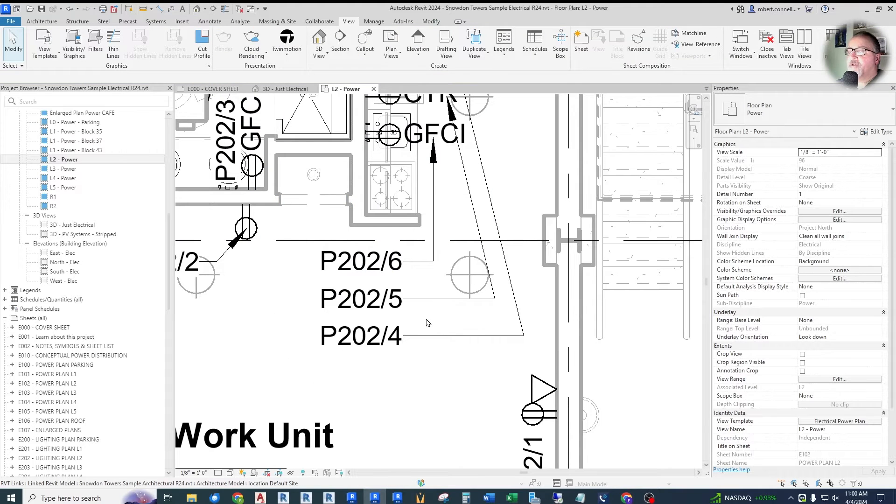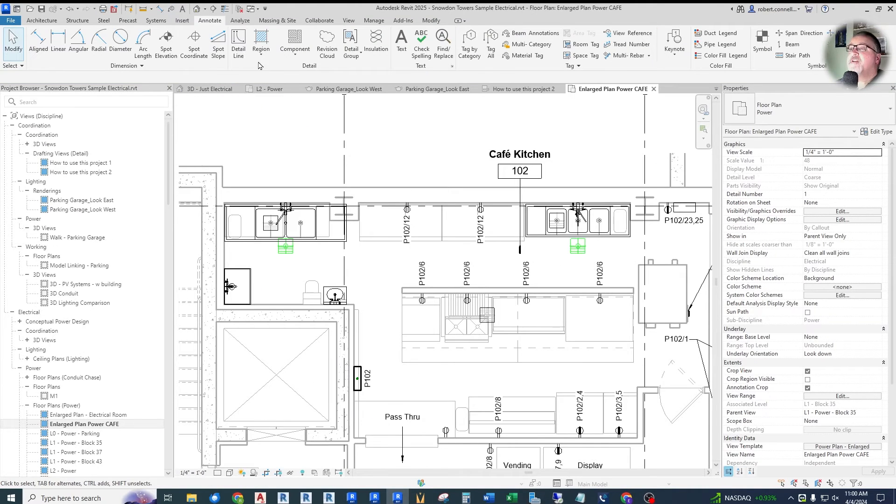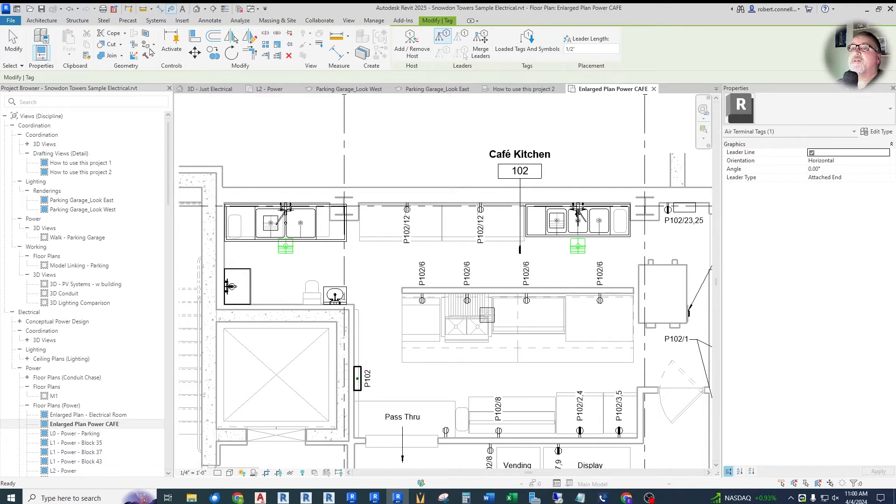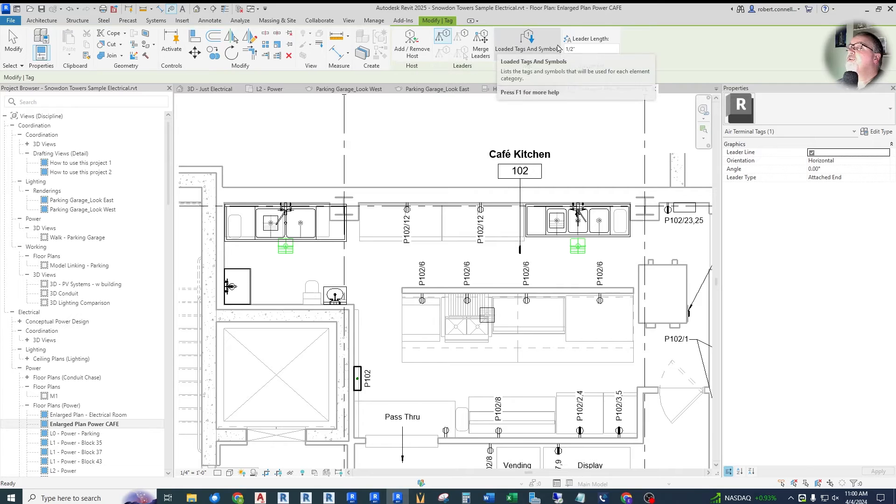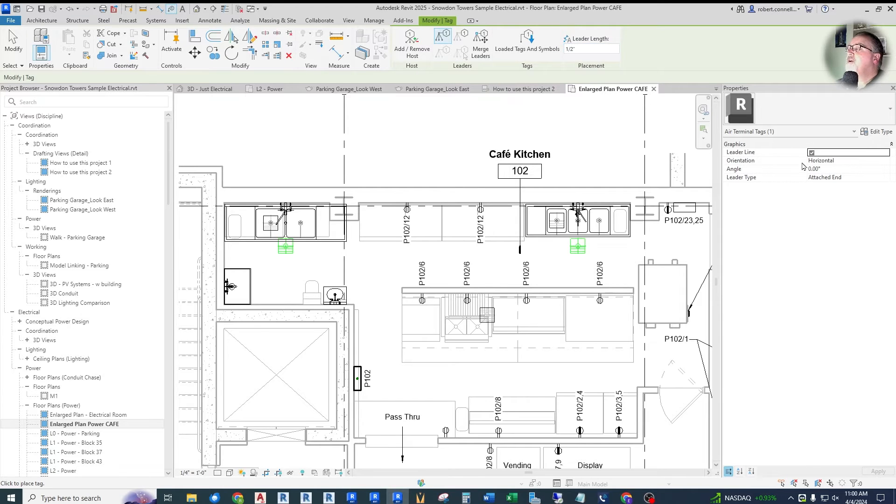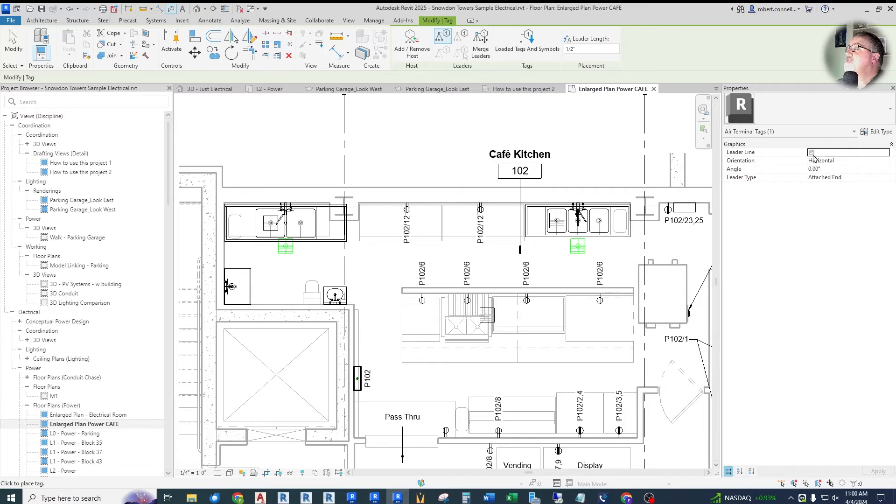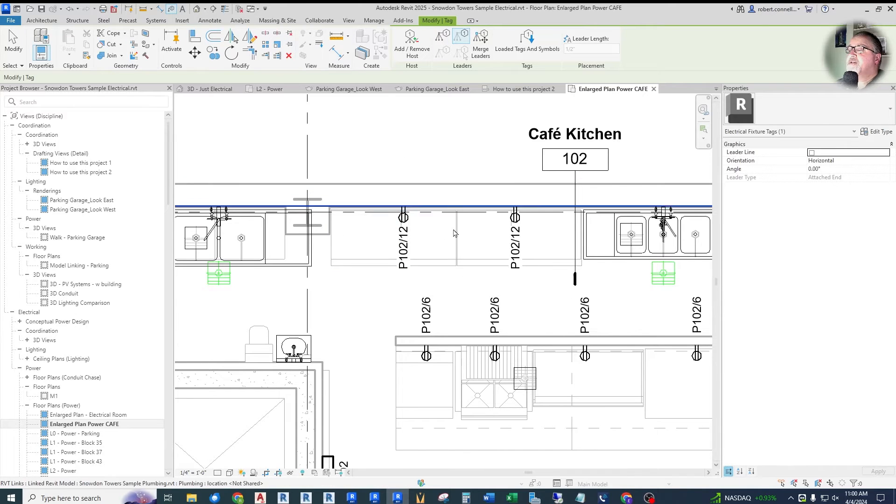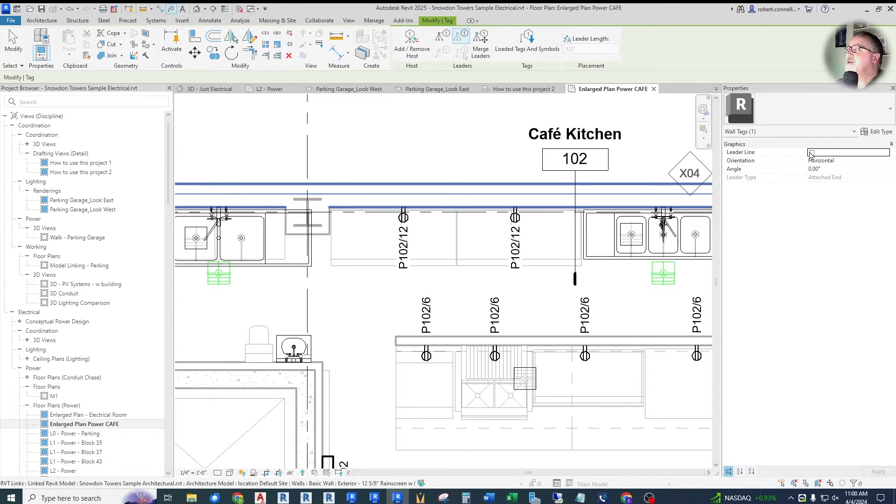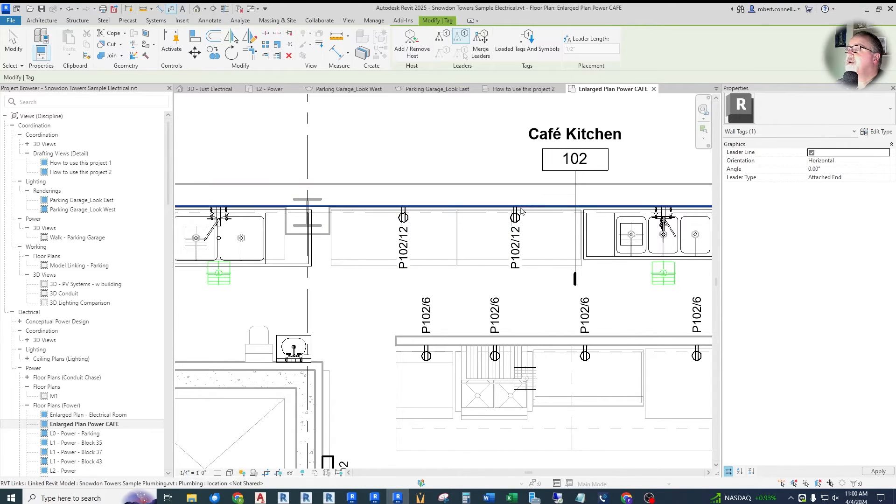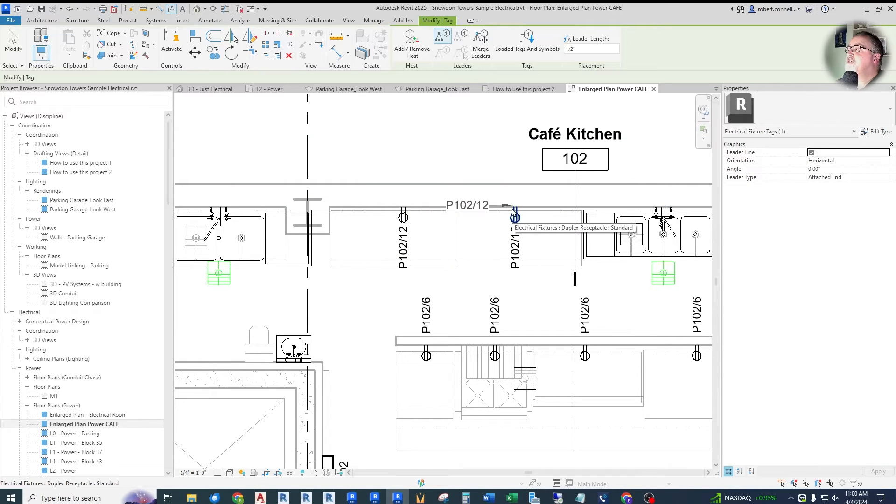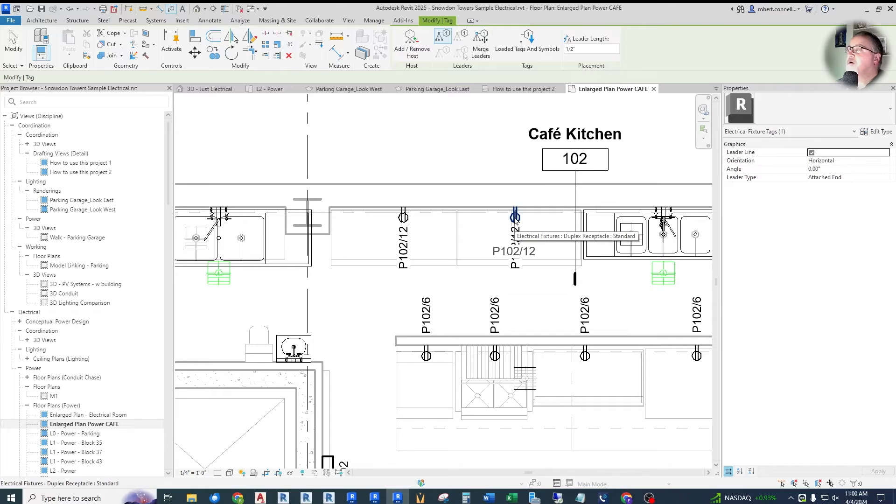However, if you look at 2025, do the same thing, go to tag by category. Now there's no option bar. It's up here now where you can set the leader length and over here, you can decide whether it has a leader line or not. So uncheck leader line, and then you would just be placing tags without the leader. Click leader here and it adds the leader. So a little different functionality here. So they've moved things from the option bar over into the properties and up into the ribbon.